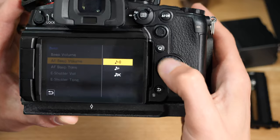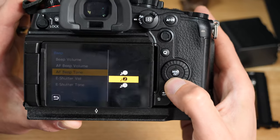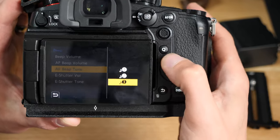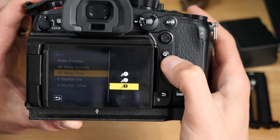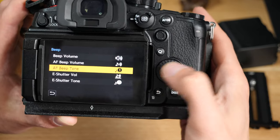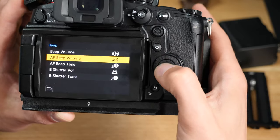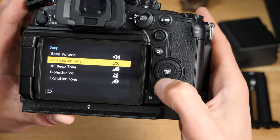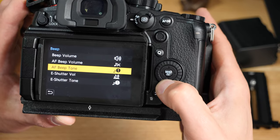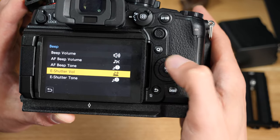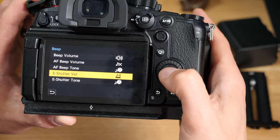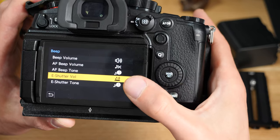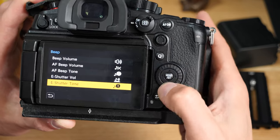You can also select different tones for it if you can hear one better than the other. You can set those if you like—the AF beep or the AF tone, and you want to change it. The last one we've got is the sound that the electronic shutter makes.